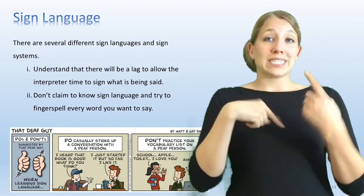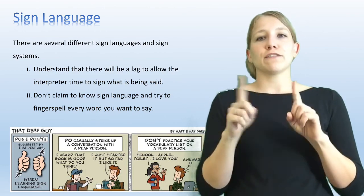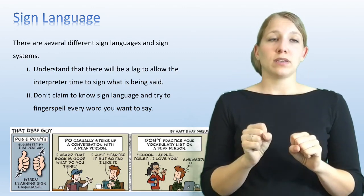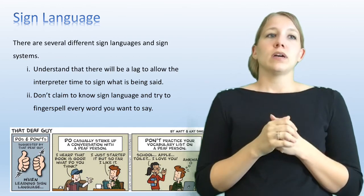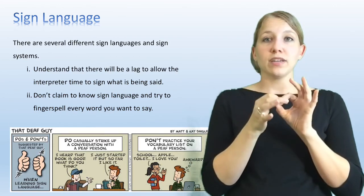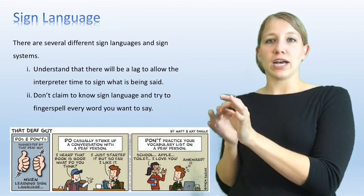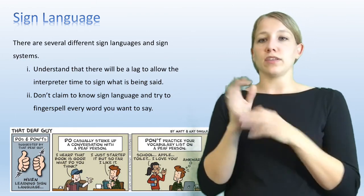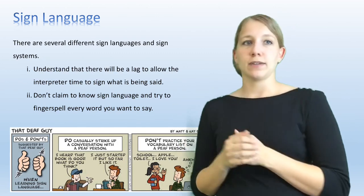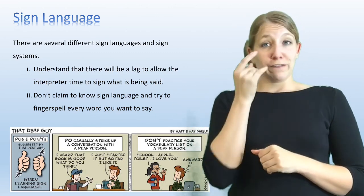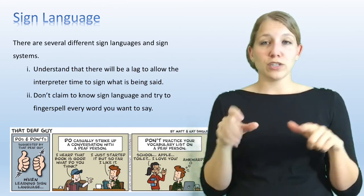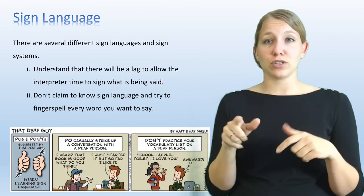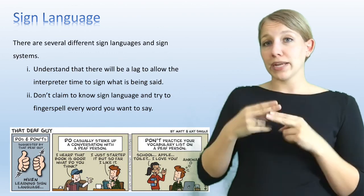Things to know about sign language: there are several different sign languages as well as sign communication systems, and they are not the same thing. Also know that during interpreting, the interpreter is a little bit behind your speech, so please allow a lag time between the interpreter finishing signing and the student responding. If you know a little bit of sign language or the alphabet, please do not tell the deaf or hard of hearing student that you know sign language. You can say 'I know how to spell my name,' but that's different from knowing a full language.